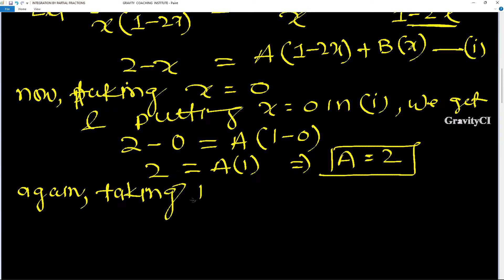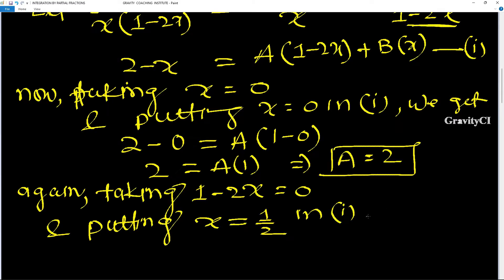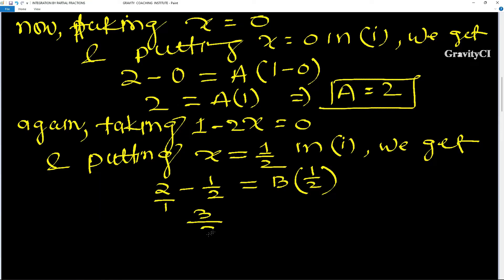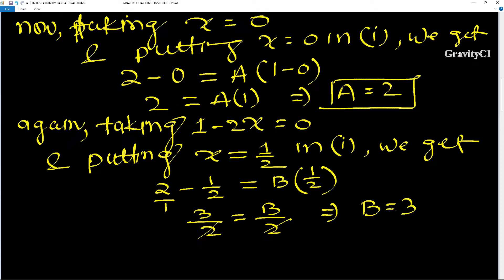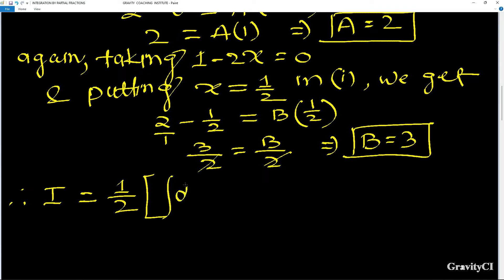Taking 1 minus 2x equal to 0, so x equals 1 by 2, and substituting in equation first: 2 minus 1 by 2 equals B into 1 by 2, giving 3 by 2 equals B by 2, therefore B equals 3. So I equals 1 by 2 into integration dx.